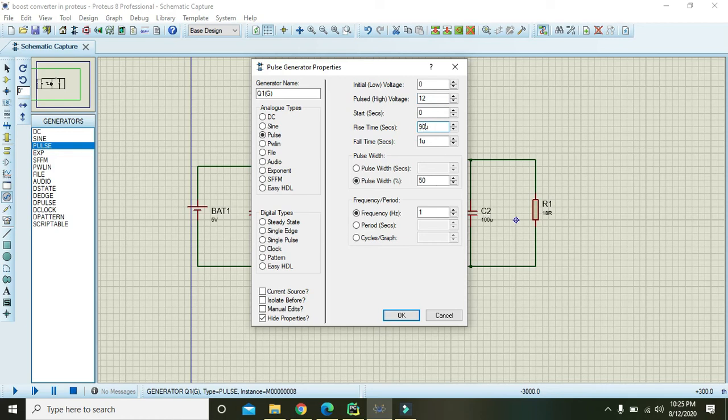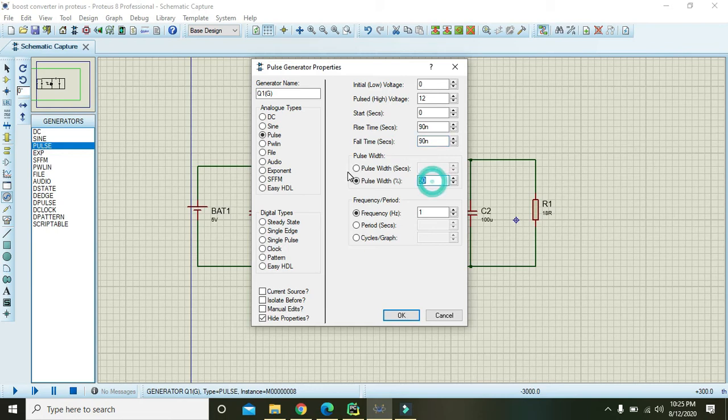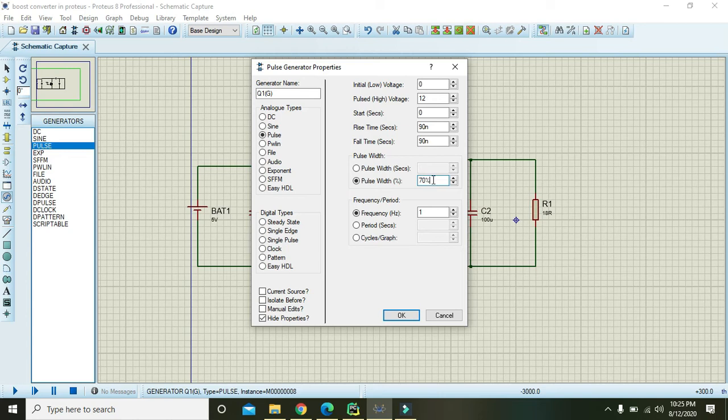We will double click on this and here we will write 12 volts as the pulse high voltage, and 90 nano is the rise time, 90 nano is the fall time, 70 percent is the duty cycle. Duty cycle is actually the amount of time in which the whole cycle is on. As you can say in percentages, like if it is on for half time and off for half time, so it is 50, it is having 50 percent duty cycle.